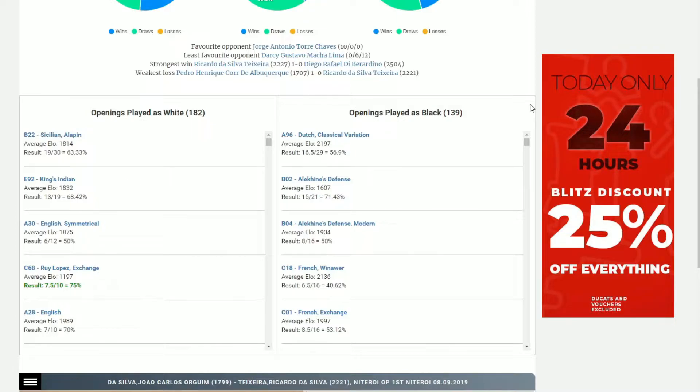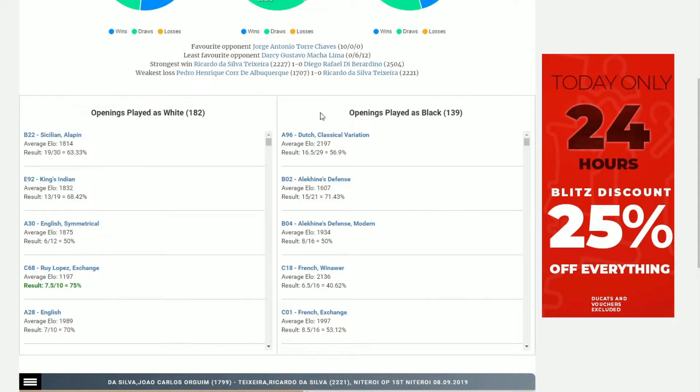We can see that as white, he's playing the Sicilian Alekhine quite a bit. Let's imagine that this is actually an opening you would like to prepare against. All you have to do is go to the Sicilian Alekhine and click on the link.